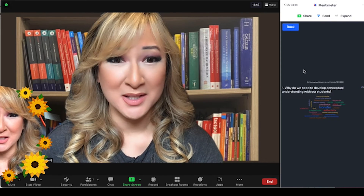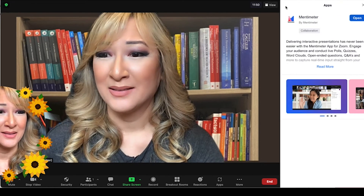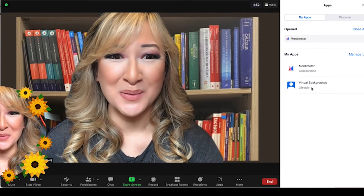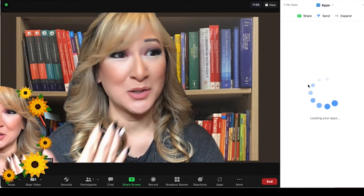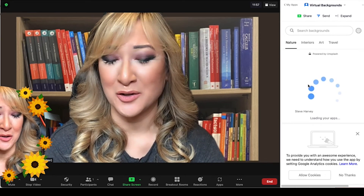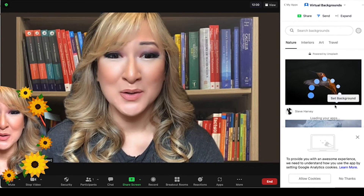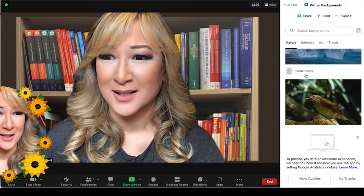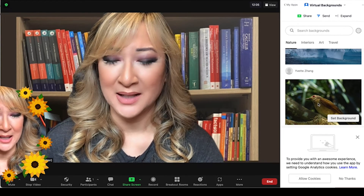I can also send the presentation link as well — that's this button here — and there's an expand button if you wanted the Mentimeter presentation to look bigger. The other app I was interested in is the virtual background app. Instead of going into your settings in Zoom to change your background, you can use this app and change your background on the fly.